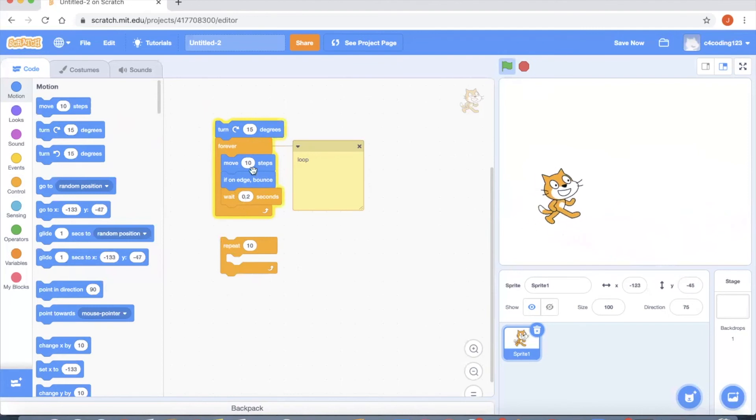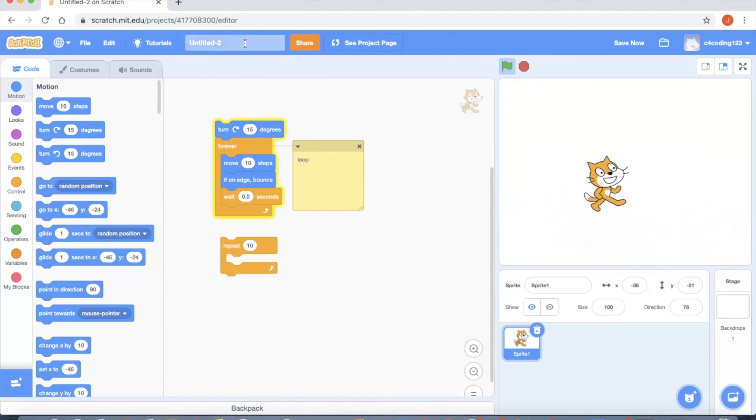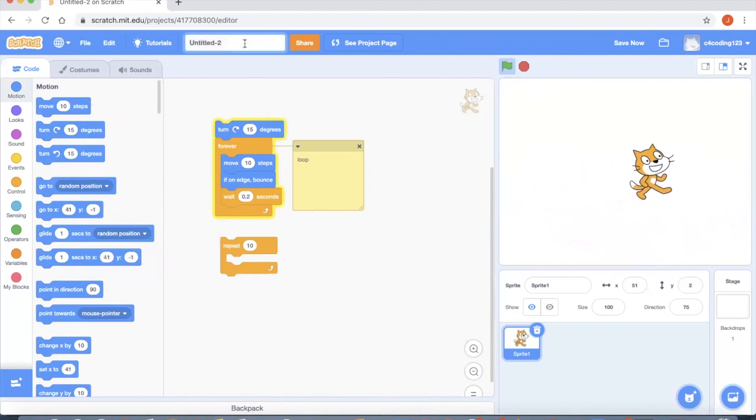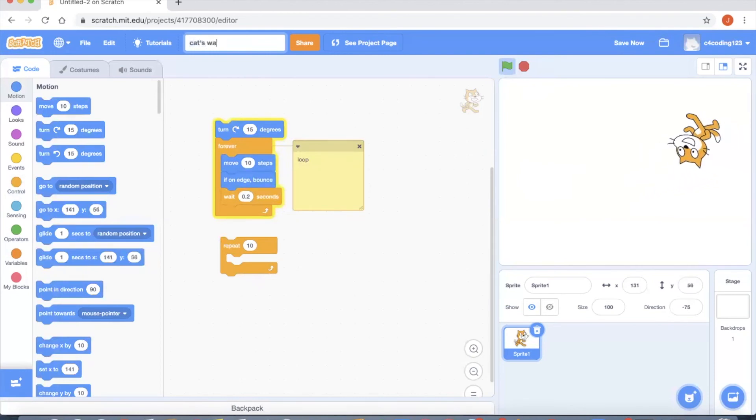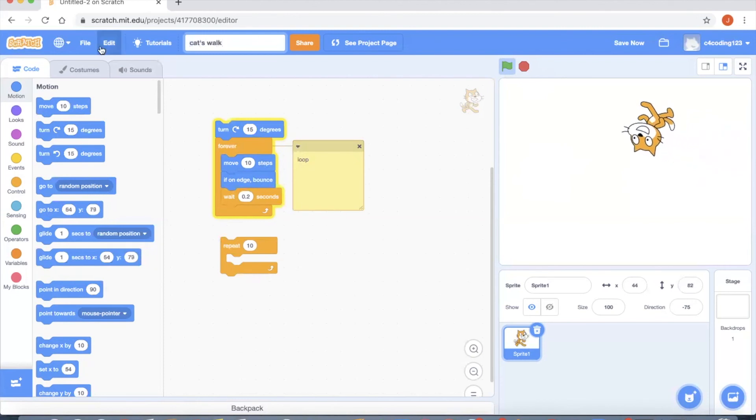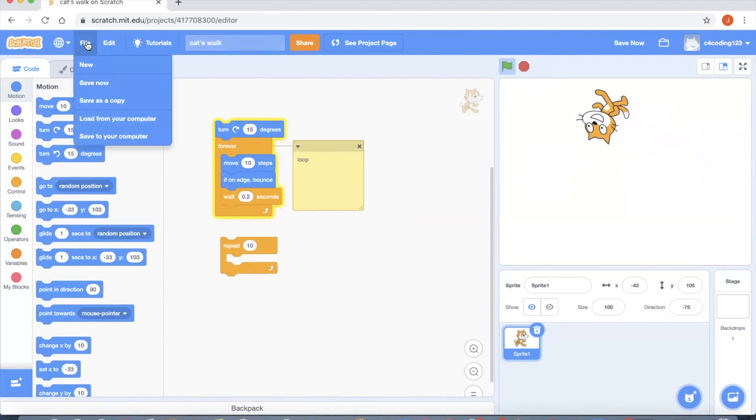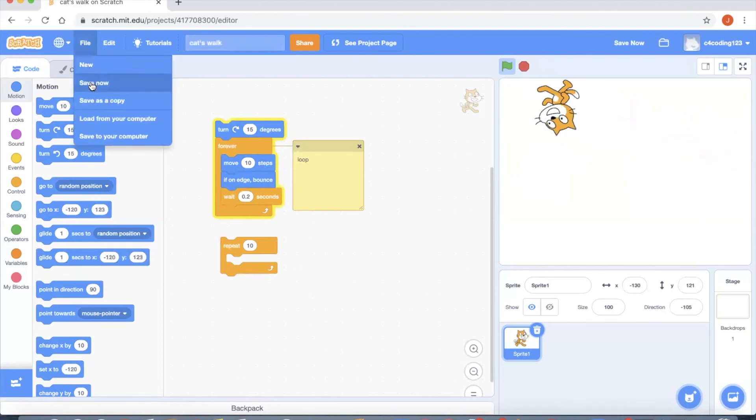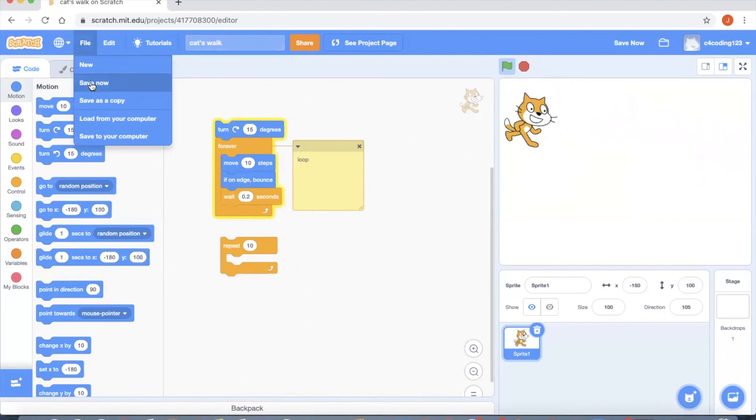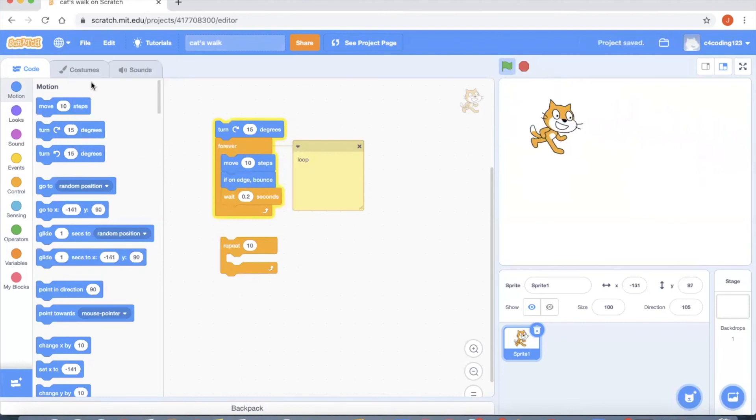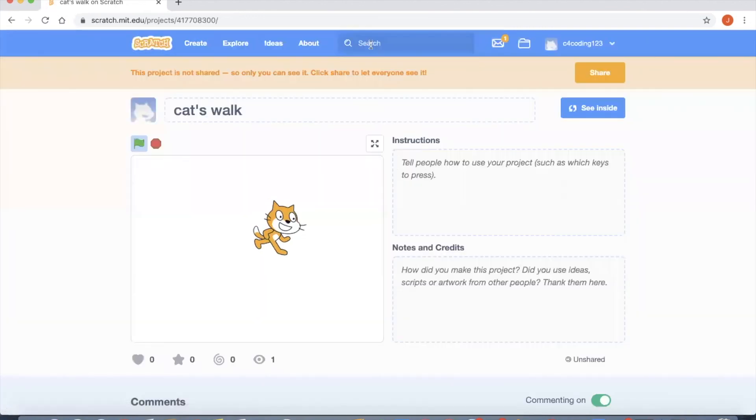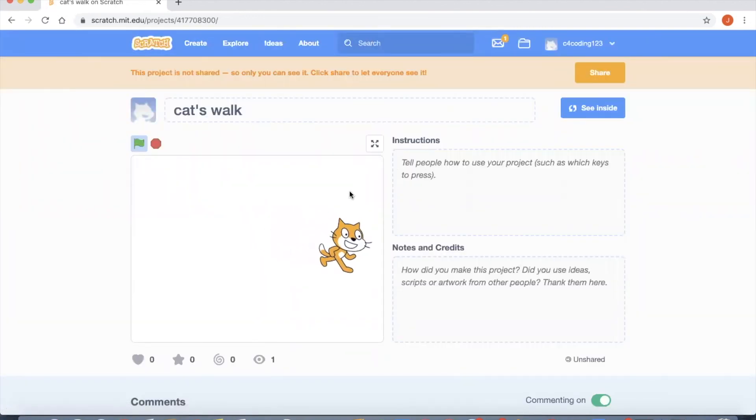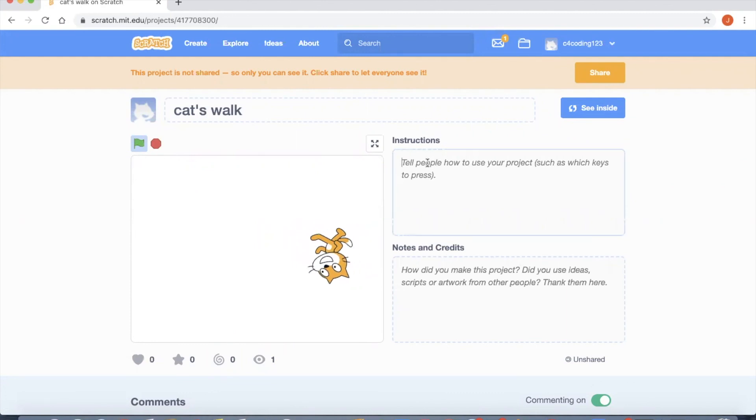If you want to save the project you can keep a name here. I'm writing it as Cat's Walk and you can go to the file and you have the option to Save Now. So save the project and if you go to the project page this is the project page. Here you can give the instructions how to start the project.